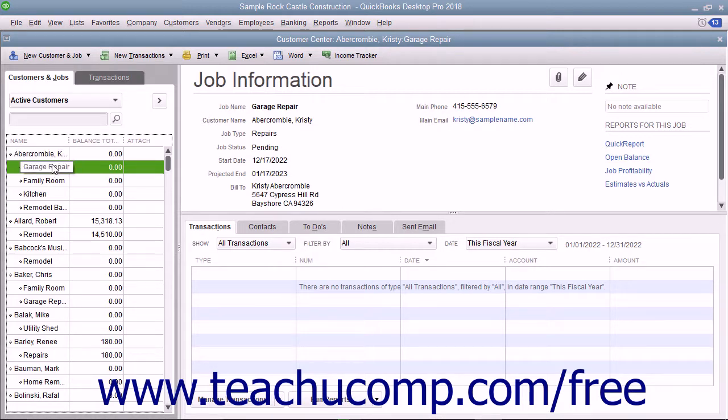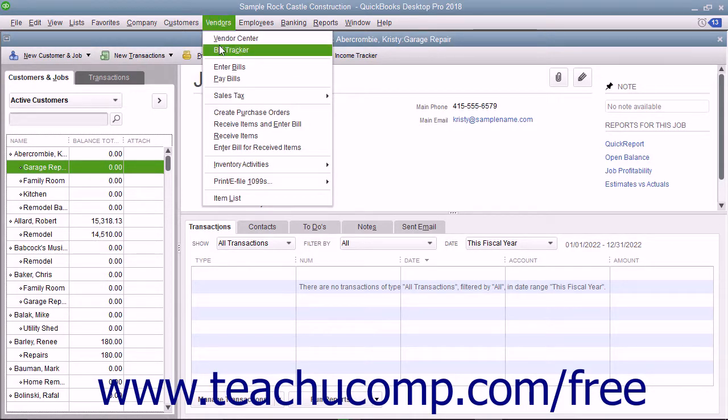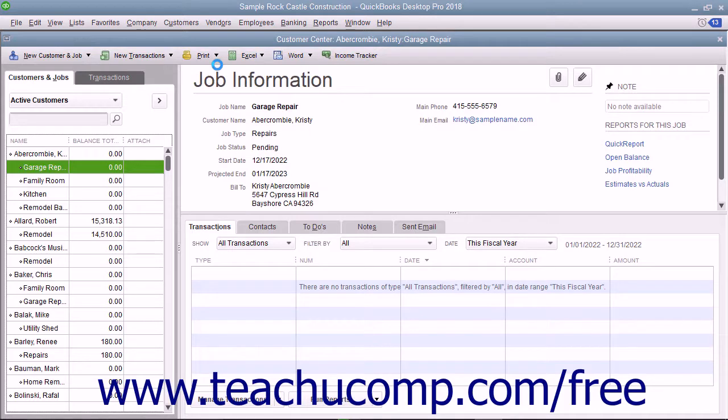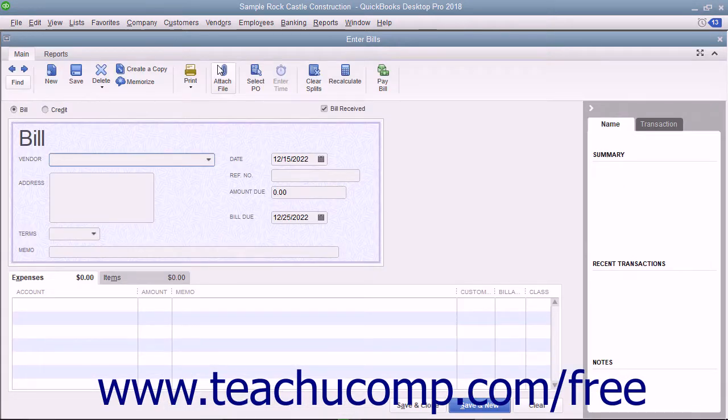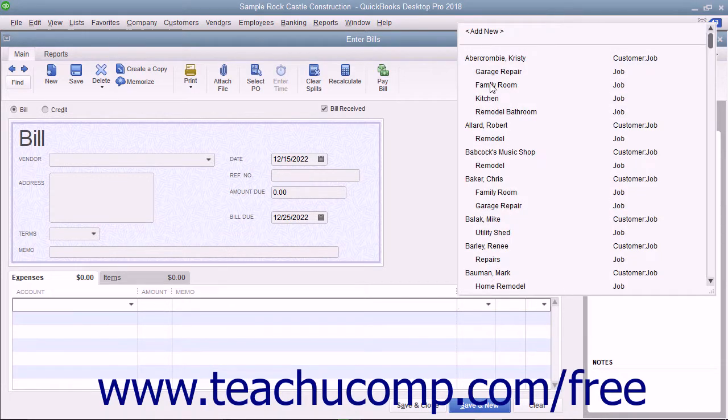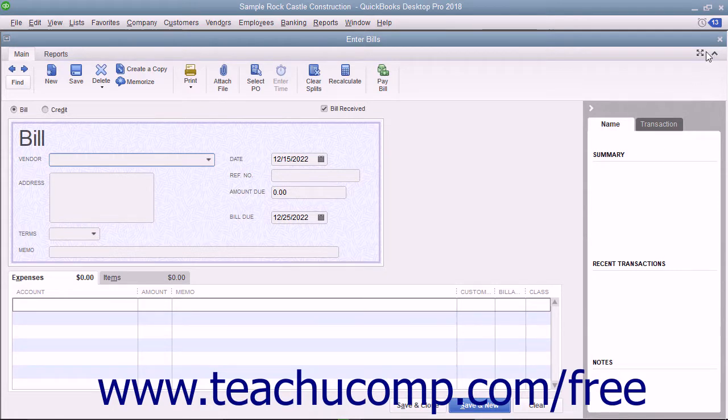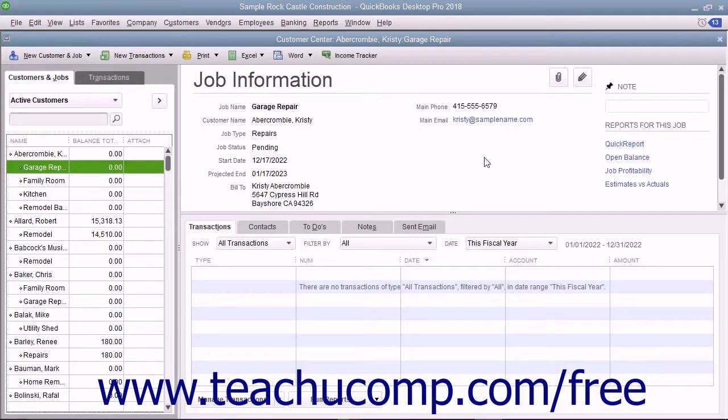After you've created a job for a customer, you can record income and expenses for the customer job by using the Customer Job column that appears within the line items area in your forms, such as the Enter Bills form for example. You can also create estimates to give to a customer for a proposed job within QuickBooks.